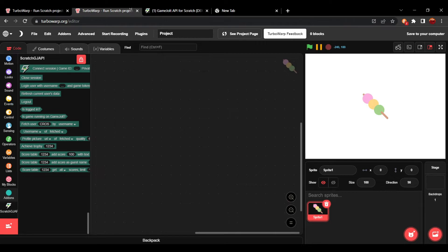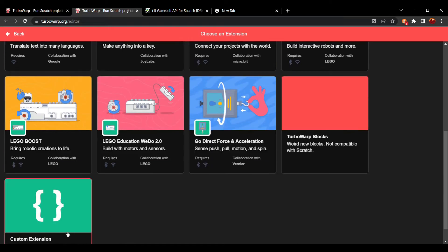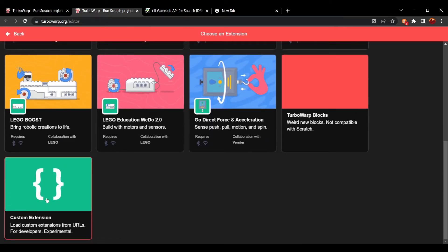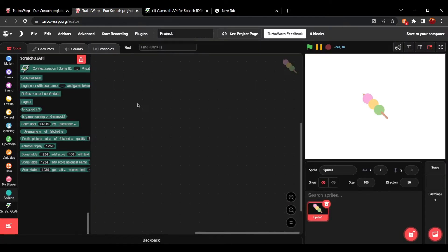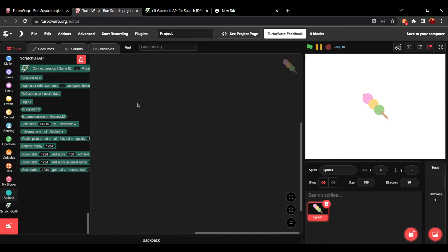You can't use this on TurboWarp desktop because it doesn't use TurboWarp's built-in custom extension feature. It actually uses its own add-on system so it can connect to the GameJolt API properly.